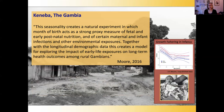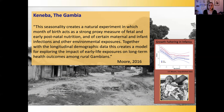As a consequence, pregnant women end up with negative energy balance — their monthly weight gain drops from 1,500 grams a month to 400 grams during the hungry season. This seasonality creates a natural experiment in which the month of birth acts as a strong proxy measure of fetal and early postnatal nutrition and certain maternal and infant infections, creating a model for exploring the impact of early life exposures on long-term health outcomes among rural Gambians.